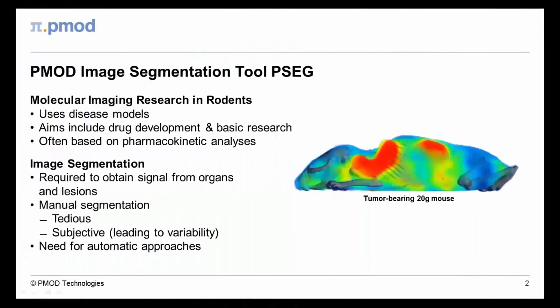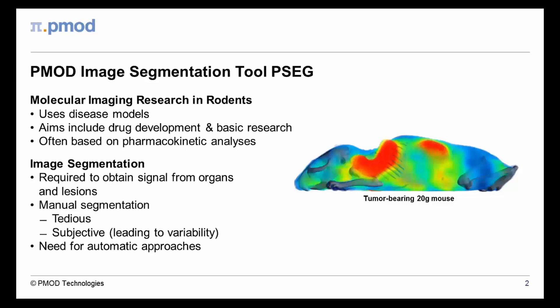Molecular imaging plays an increasingly important role in preclinical research and in the development of new drugs. To this end, the uptake and metabolism of labeled compounds are assessed with dedicated preclinical devices in rodents. In order to perform consistent pharmacokinetic analysis, the relevant organs and lesions have to be accurately segmented in the images.